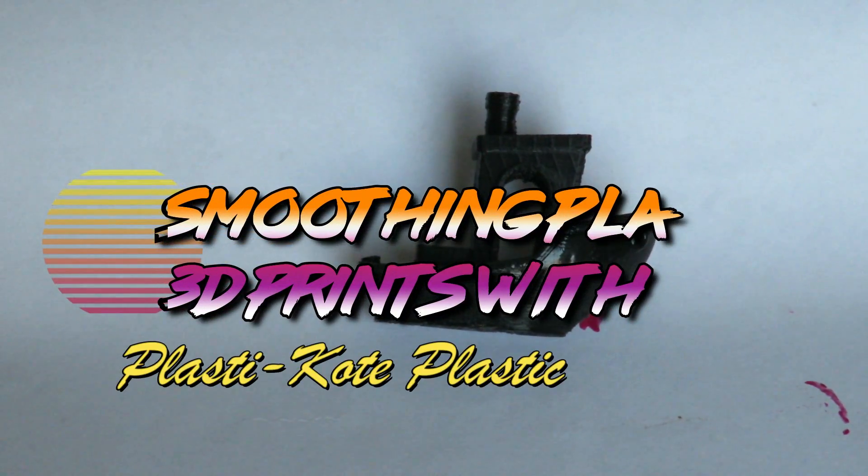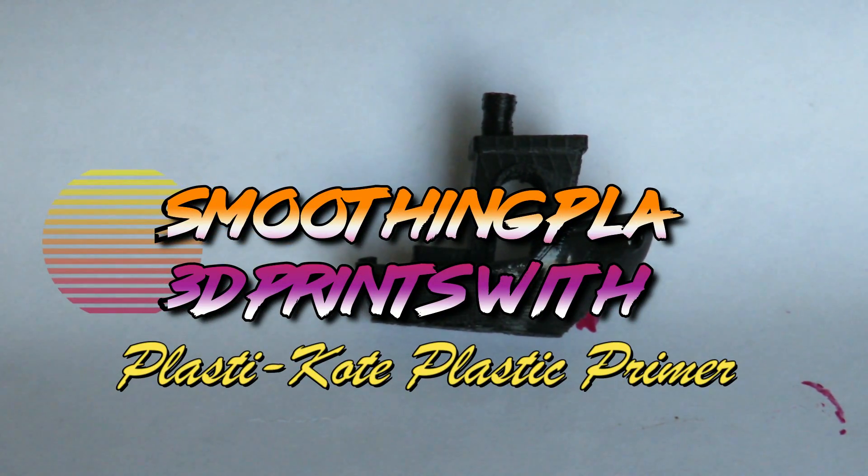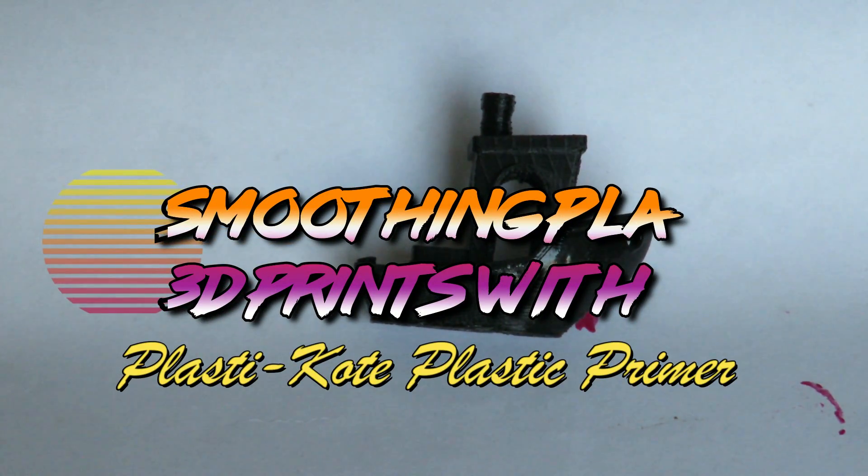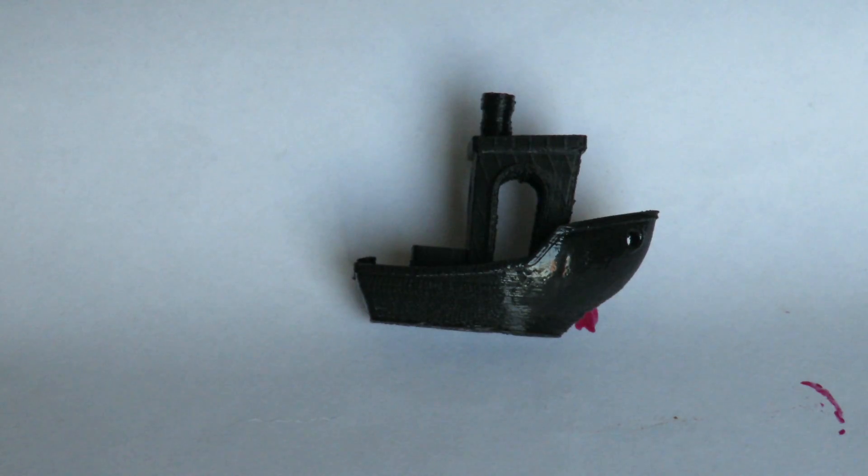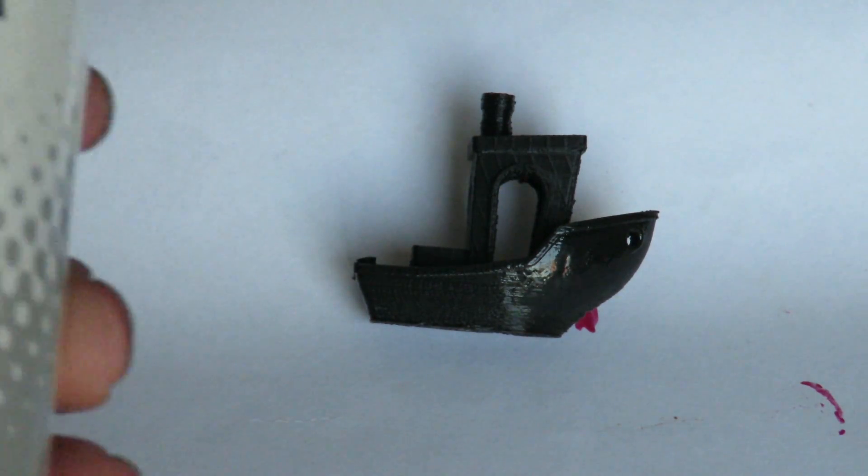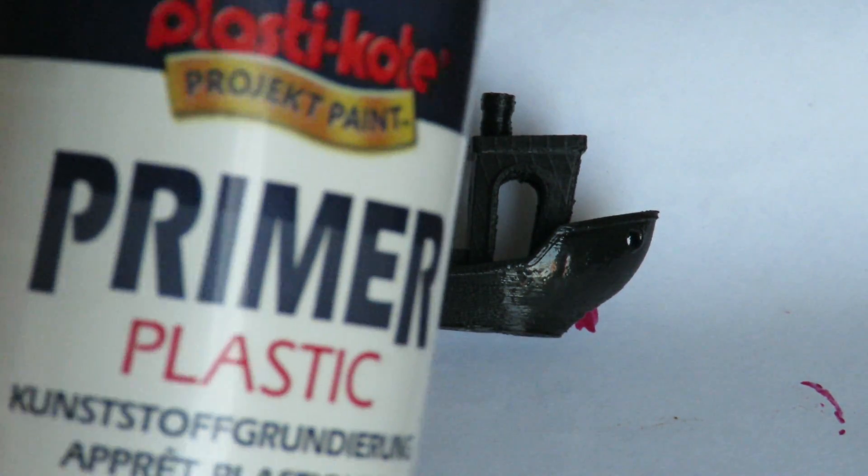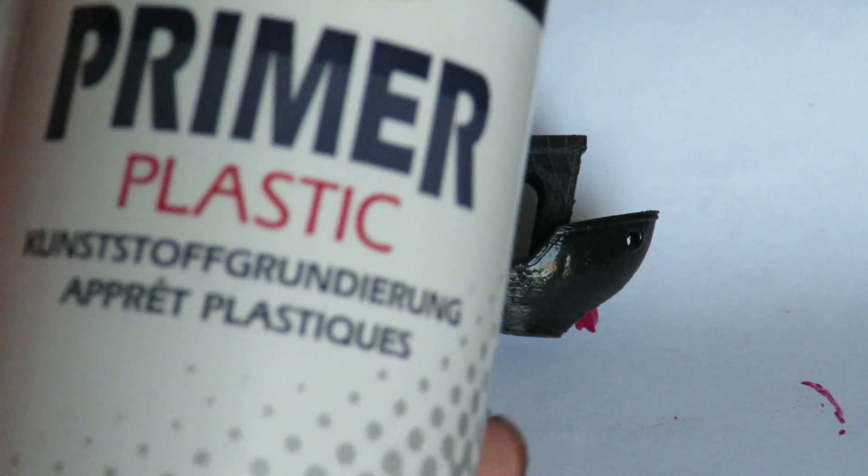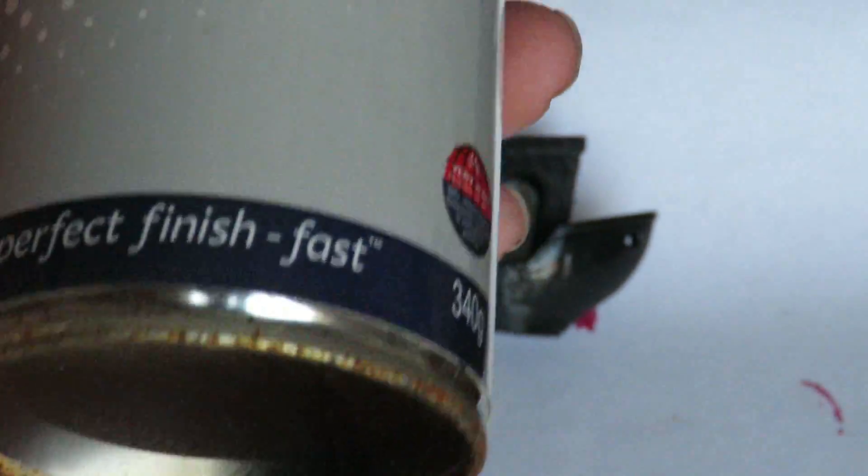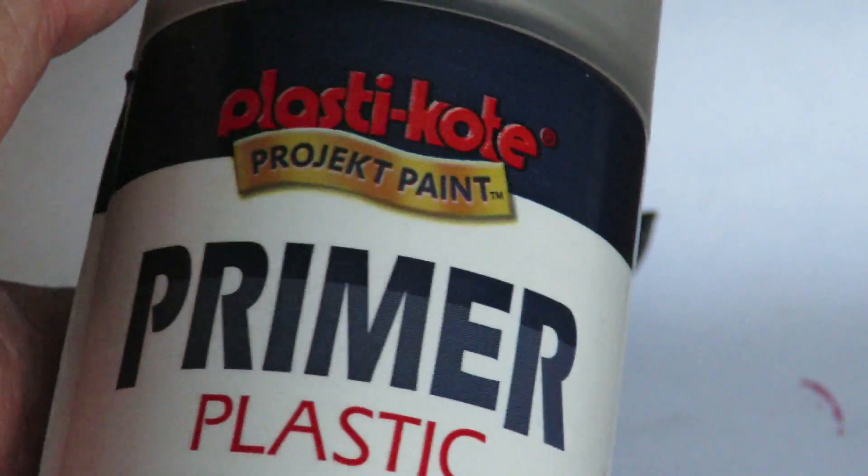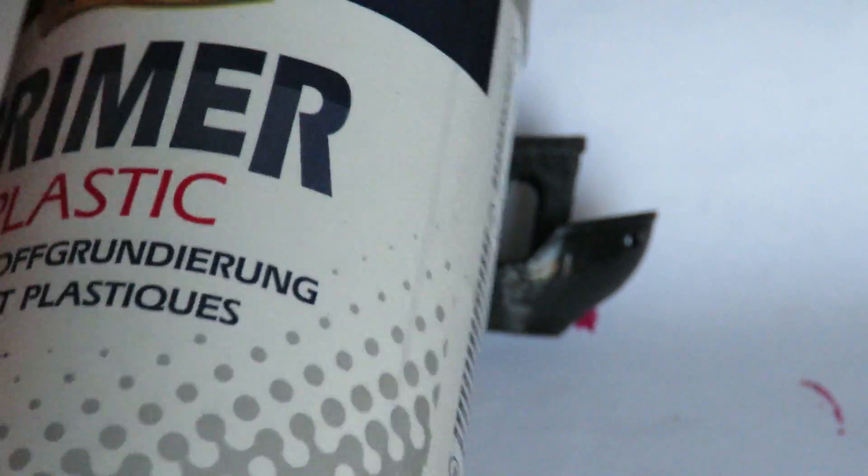I'm still on the quest of getting the PLA smoothed and trying a new product, which is a primer plastic. Now I've had this one laying around for a while and it'll be interesting to see how it performs, especially formulated for plastic.